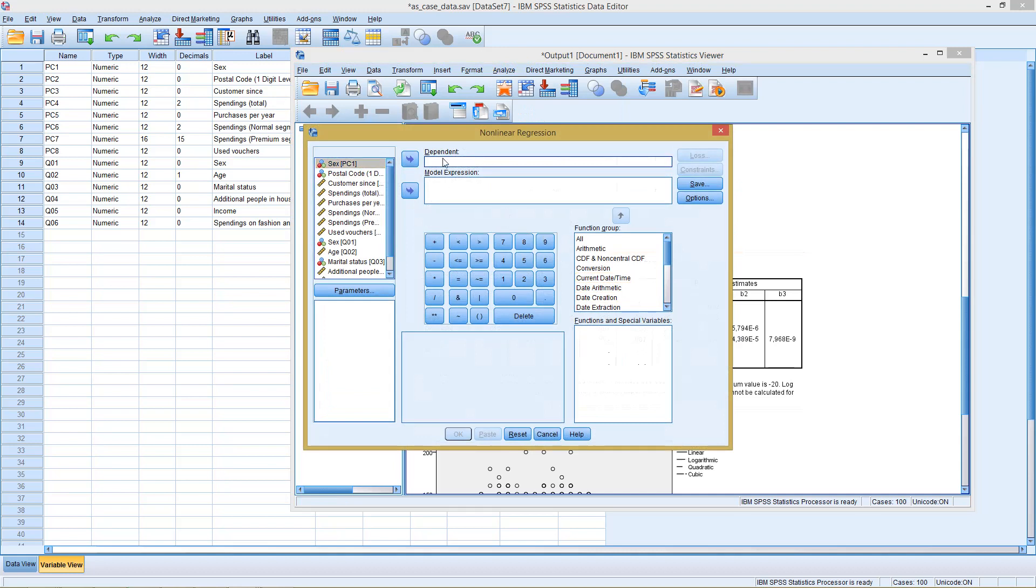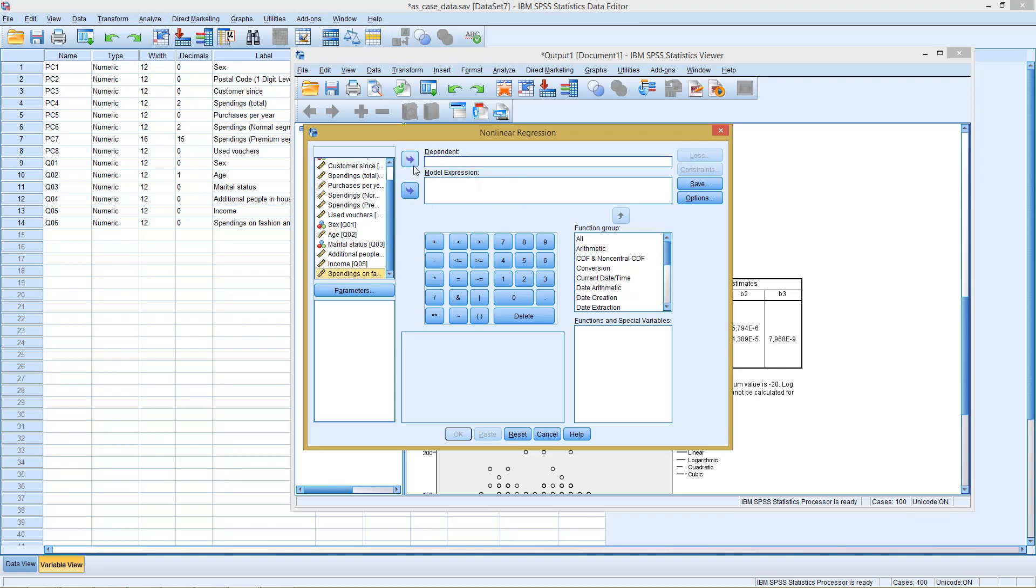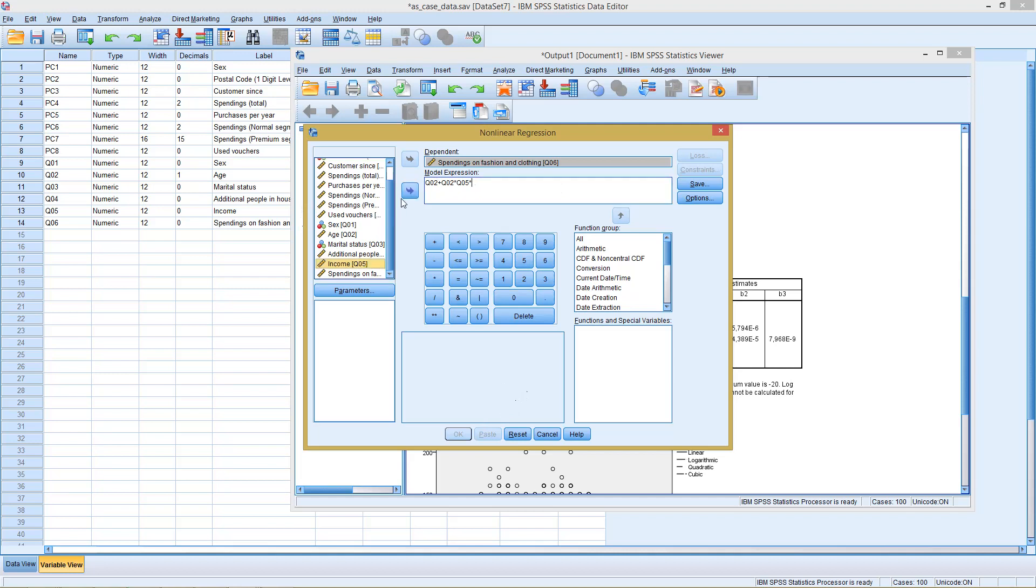Here you only have to specify the dependent variable and then we could enter any type of relationship here. So you could for example say spendings on fashion and clothing depends on age plus age times income, then add something like squared. Or here it's not squared, we have to add this once more. So something like this here. We need to go into some additional options before we can start. We need to define our parameters before this.